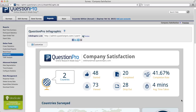Infographics are a visual representation of your data, and they're a fast and easy way to get your message across. Our infographic shows you the number of countries from which respondents took your survey, how many people overall viewed your survey, how many started it, and how many completed it.